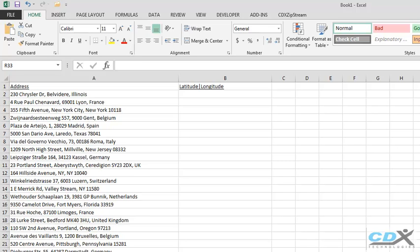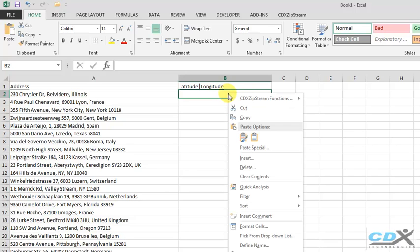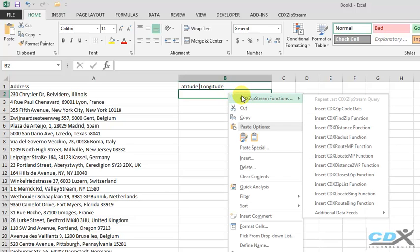To get started, we right-click on the first empty cell next to the list, and from the drop-down menu, select the function called CDX Locate Bing.